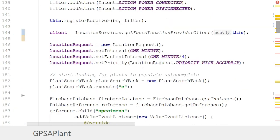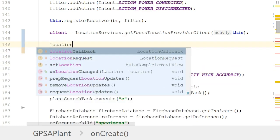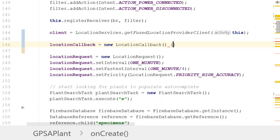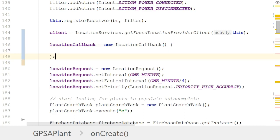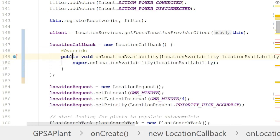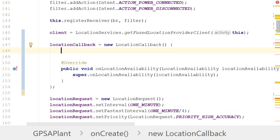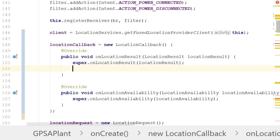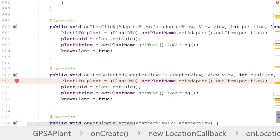Down in the onCreate method, I'm going to say: locationCallback equals new LocationCallback with open and close curly braces, terminated with a semicolon. Now let's see what methods are available — there's an onLocationAvailability method that tells us whether GPS is available, and then the important one: onLocationResult, which handles the heavy lifting we used to do in onLocationChanged.